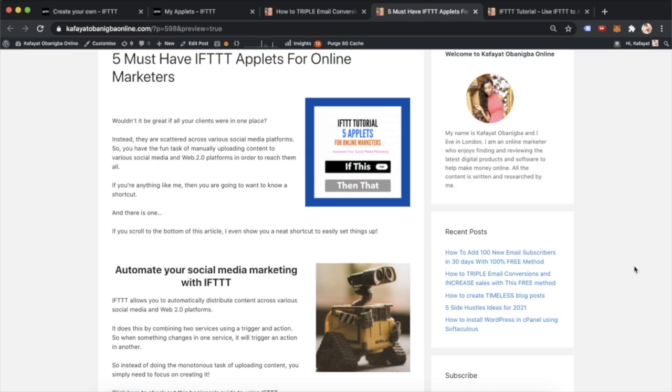Hi guys, it's Kaf here from Kefaya O'Baniba Online. In this short IFTTT tutorial, I'll show you my five must-have IFTTT applets for online marketers.